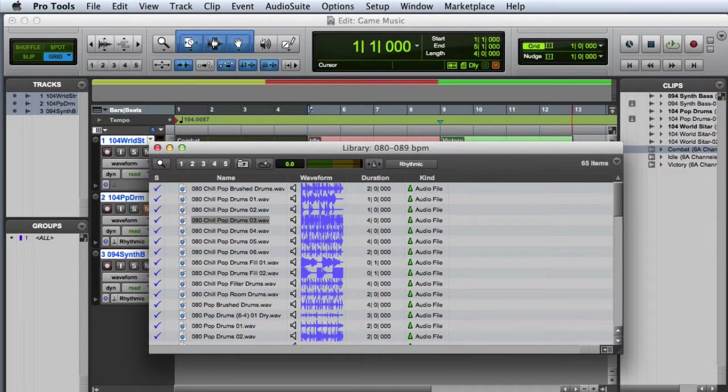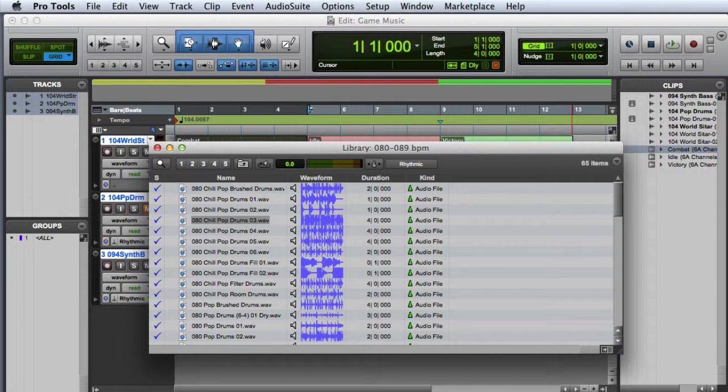One powerful digibass function is the ability to audition music at the session's tempo. This feature uses the Elastic Audio functionality in Pro Tools to give a real-time preview of a clip at the session's current tempo.